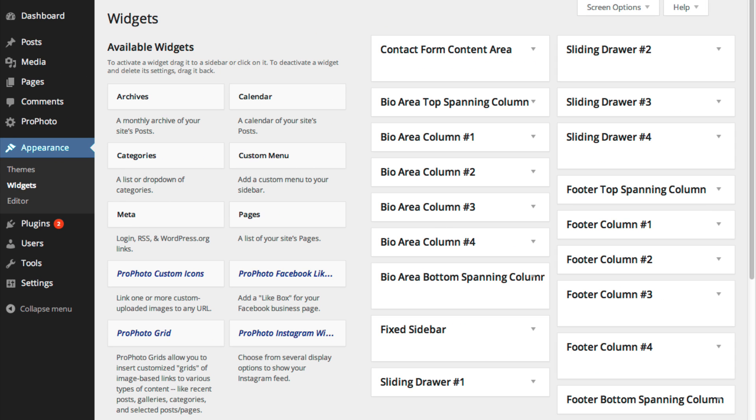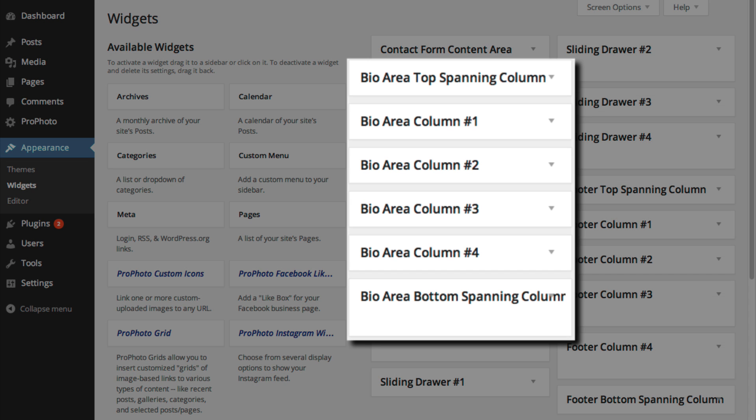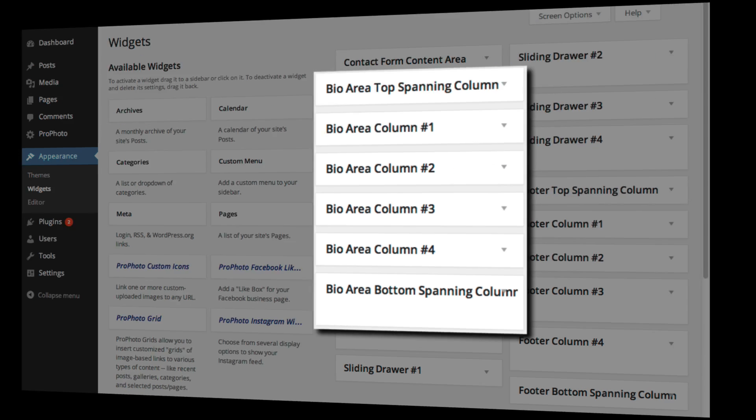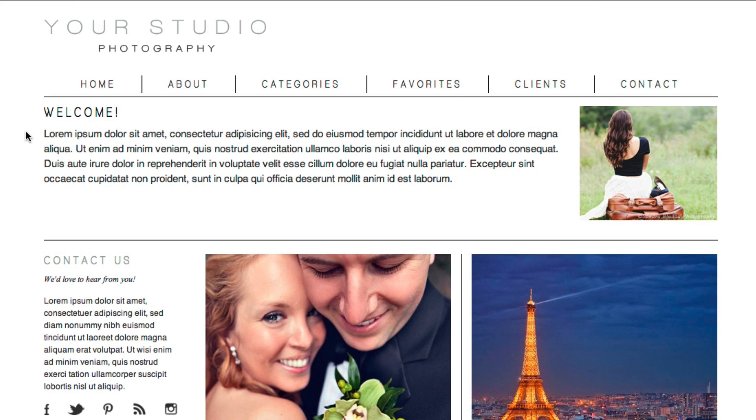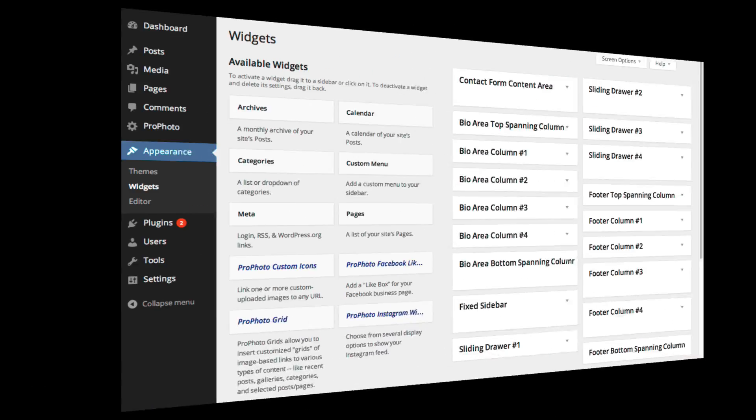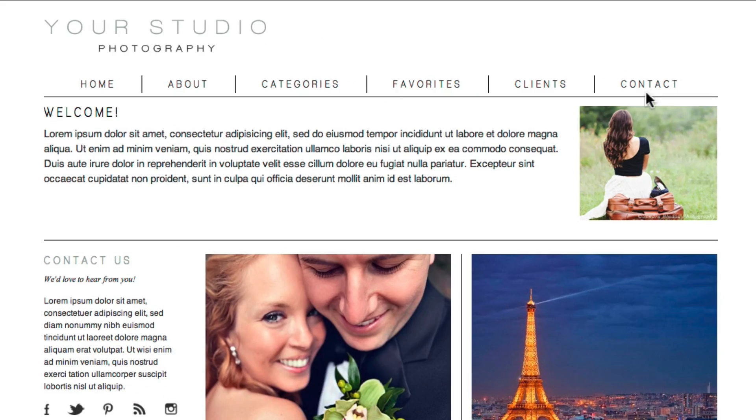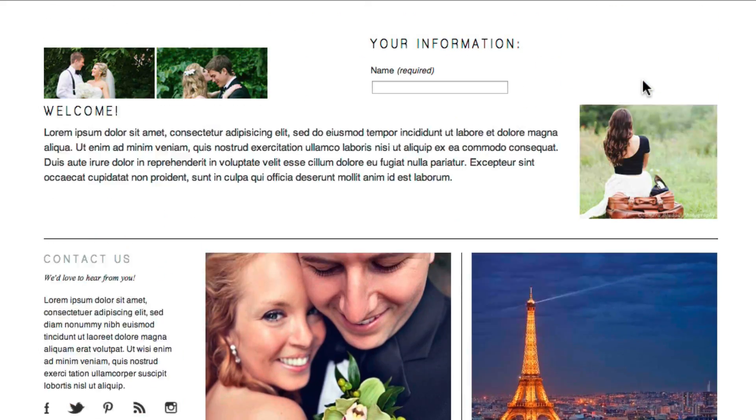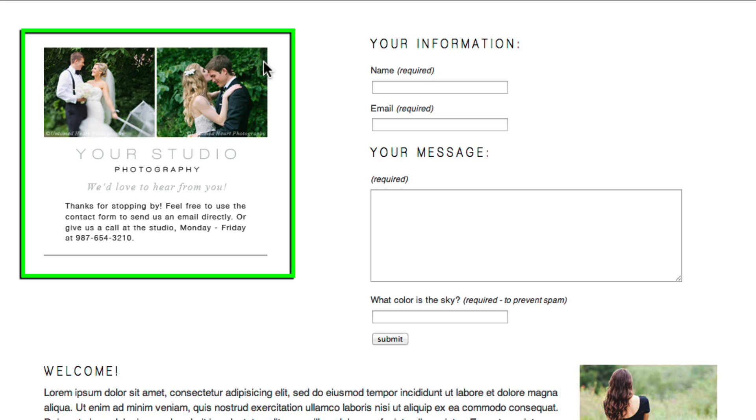Profoto lets you put widgets in five different areas. Those are the bio area, which appears at the top of your site just under the header, the contact form, which displays widgets to the left of the form fields,